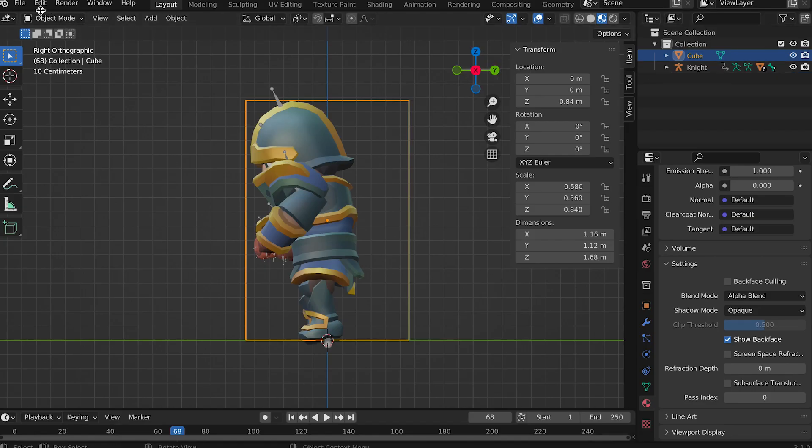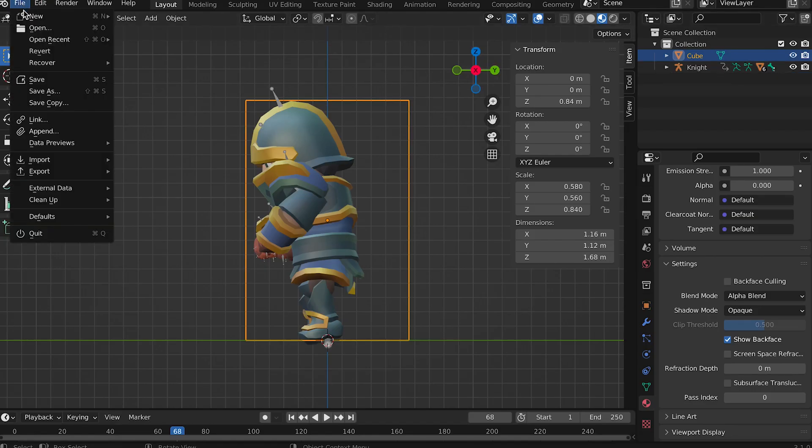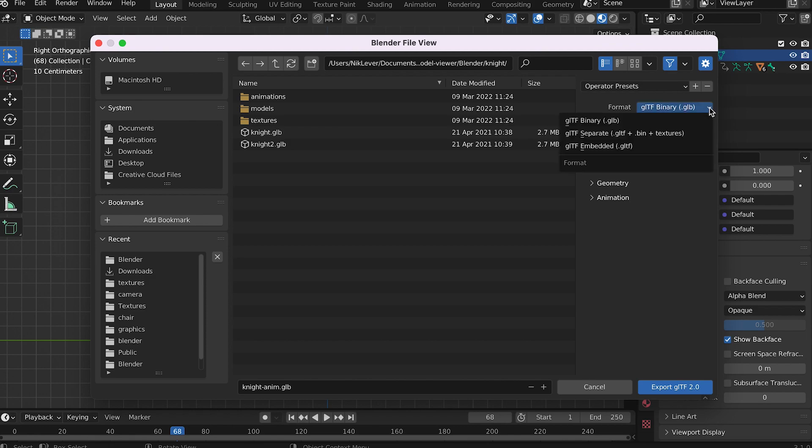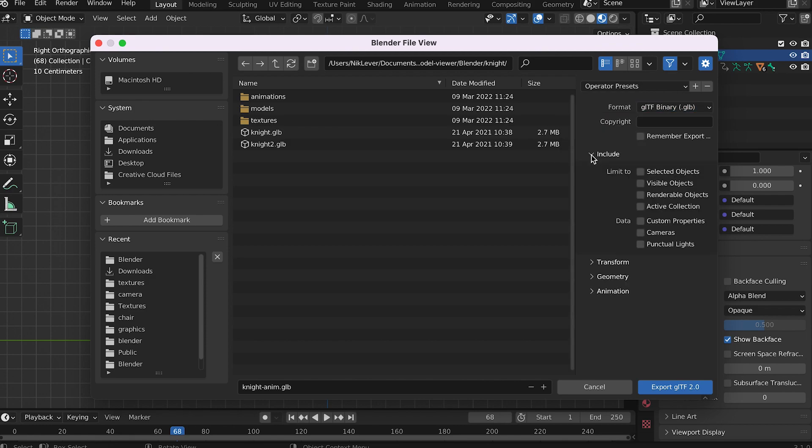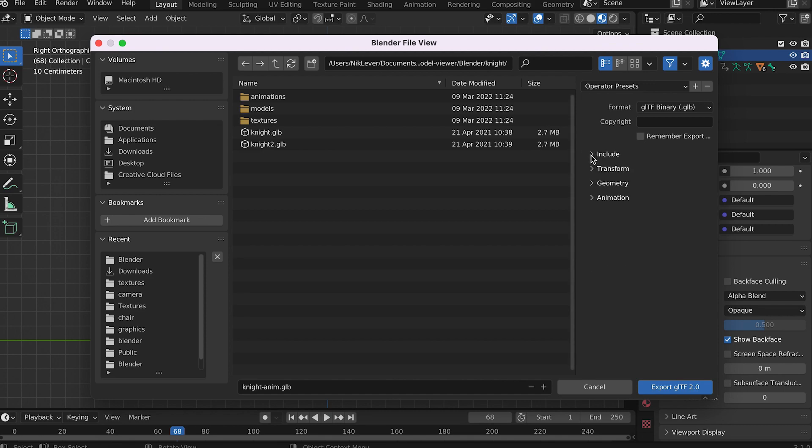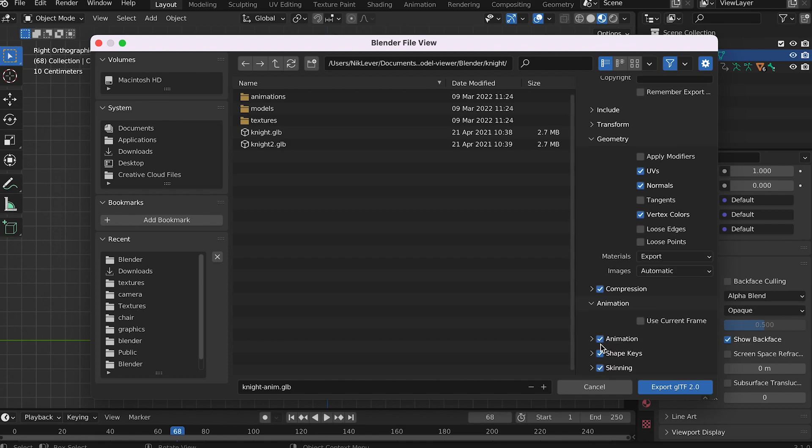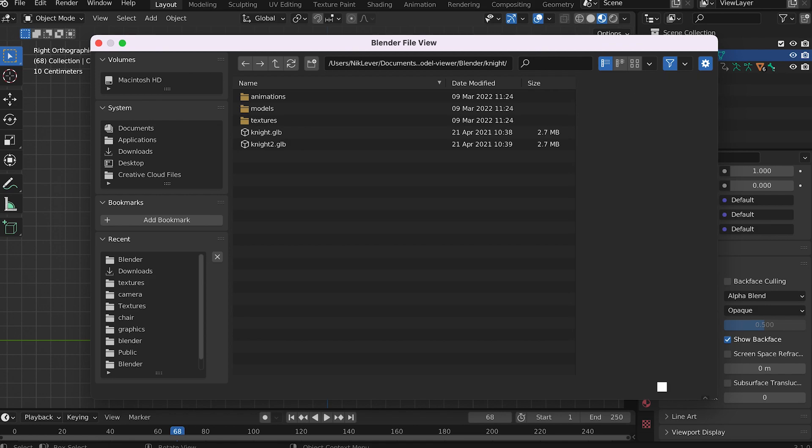Choose file, export, glTF 2.0. In the format drop down choose glTF binary. In the include panel select nothing. That way you get everything. In the transform panel choose plus Y up. In the geometry panel choose UVs, normals, vertex colors, and materials with images automatic. Select compression. And for the animation panel choose animation and skinning but not shape keys unless you have morphing in the scene. Choose a folder and a file name and press export glTF 2.0.